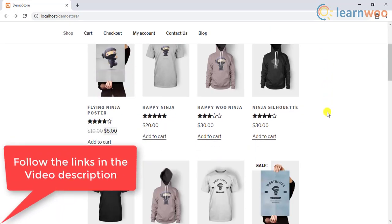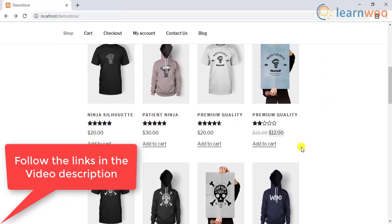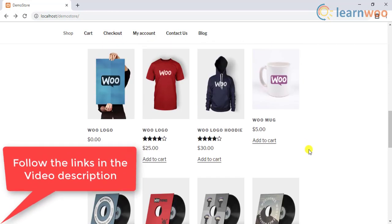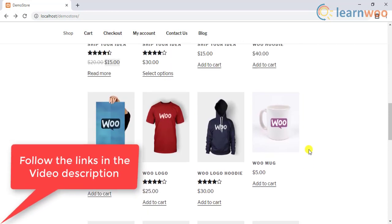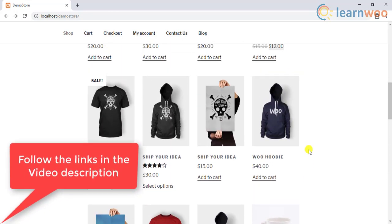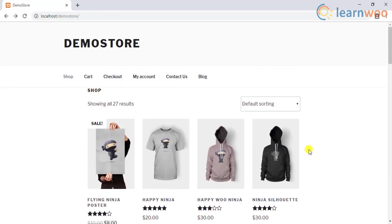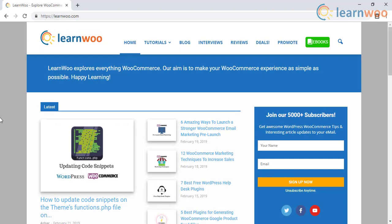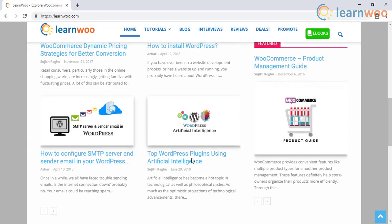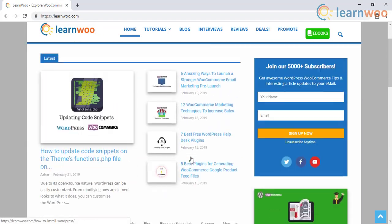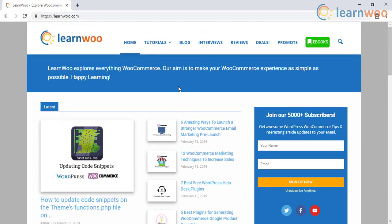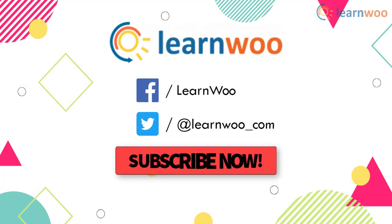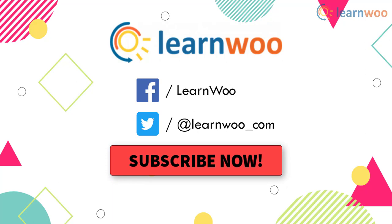Follow the links in the video description for the video transcript containing the code snippets and the plugin link. Check out learnwoo.com for more articles, videos, and resources related to WordPress and WooCommerce. Follow us on our social media channels, and don't forget to subscribe to our YouTube channel for more informative video tutorials related to WordPress and WooCommerce.